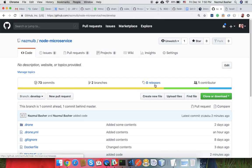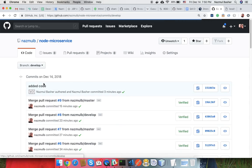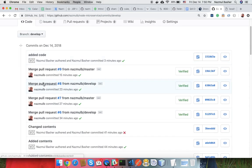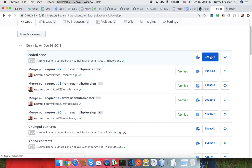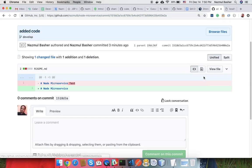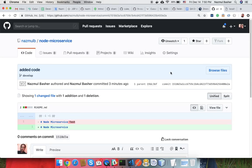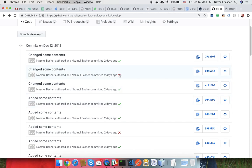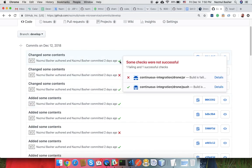Go to commits. The last commit was three minutes ago. You can check that it also shows whether the build was passed or failed. Just click and it will give you the details.